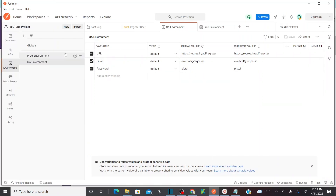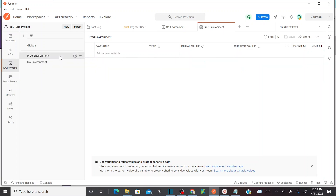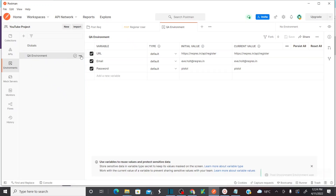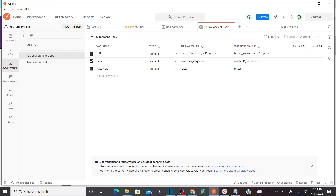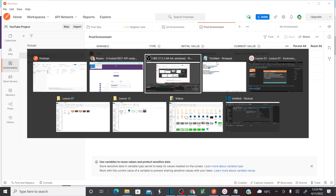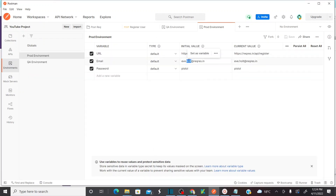Now let's create variables for production. Instead of creating new variables, I'll use the duplicate function — duplicate the QA environment and rename it as 'Prod Environment', which carries all the values we entered earlier. Here the URL stays the same, but email and password change. My email becomes 'prod' instead of 'halt', and I add 'prod' to the password. Save this. Now I have two environments with the same variables but different values.